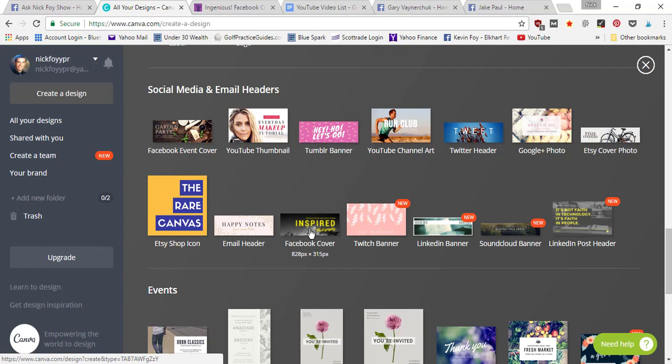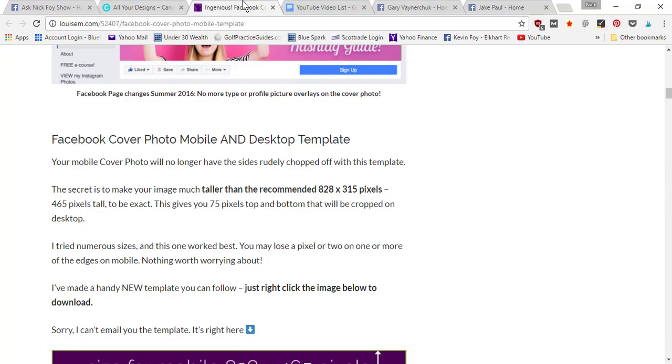If you look down below where it says Facebook cover, it says 828 pixels by 315 pixels. Now this is the recommended size for a cover photo on the desktop, but when you go on to mobile, it's not gonna work correctly.